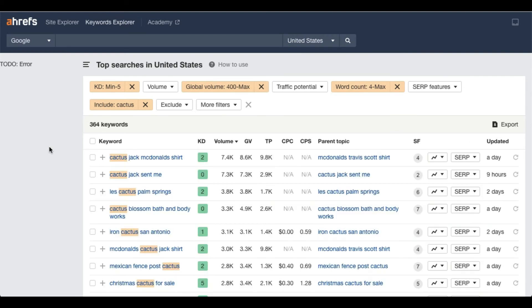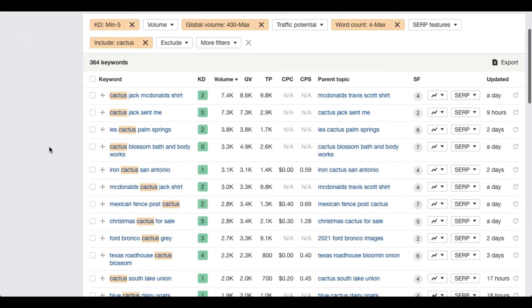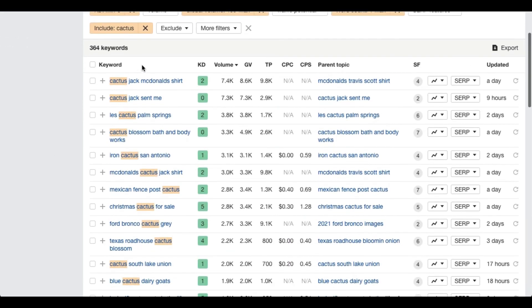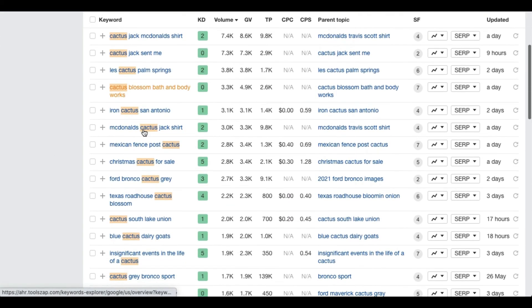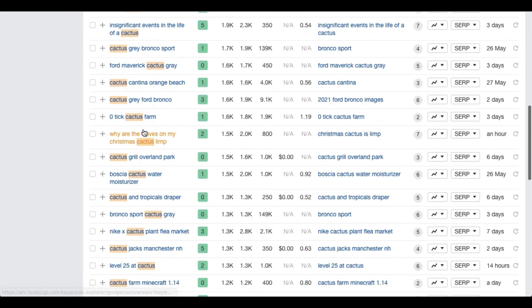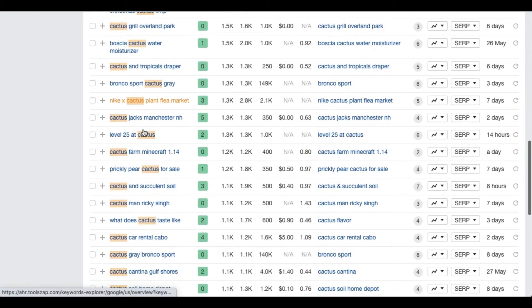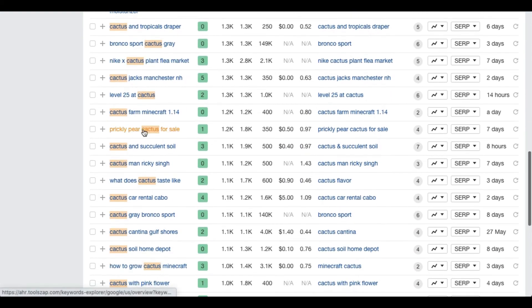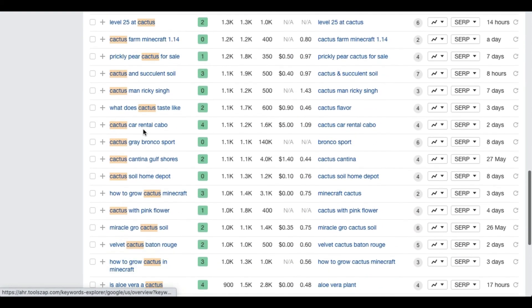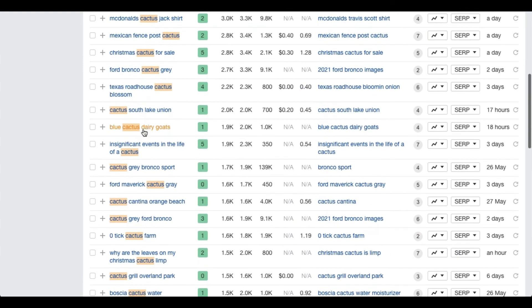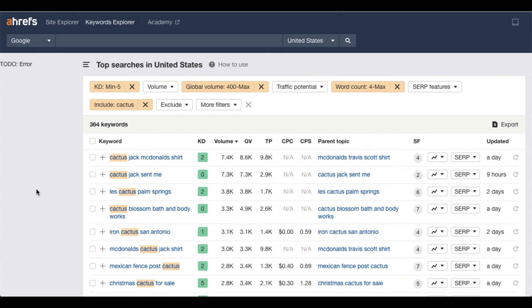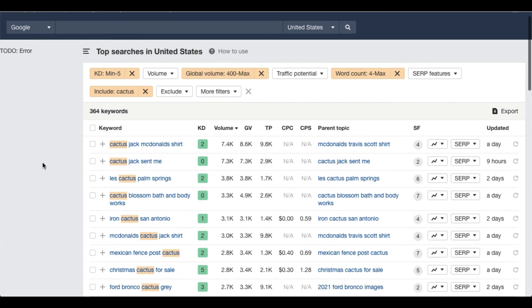This way you can find so many keywords. Now you can make the list of these keywords and further investigate these keywords if these are low competitive actually or not.